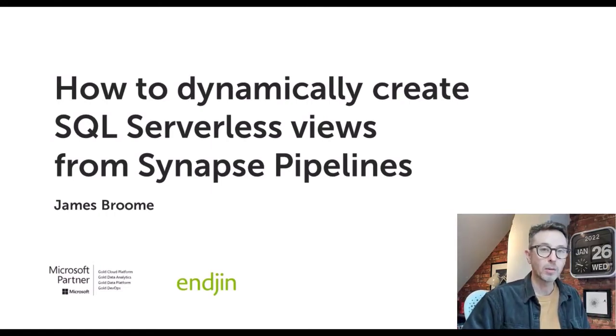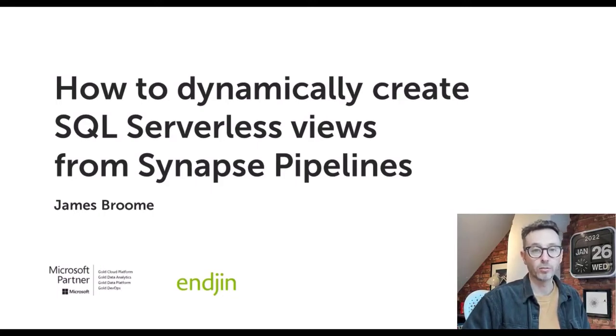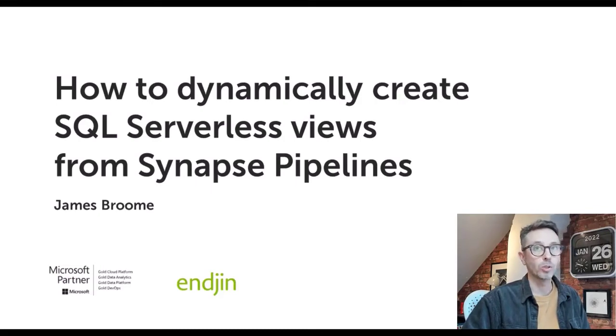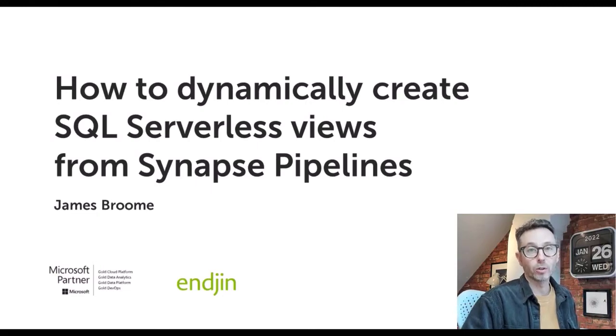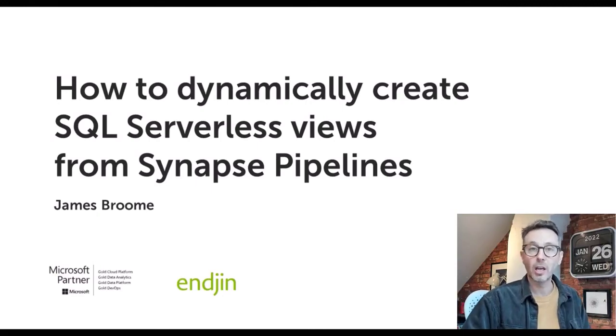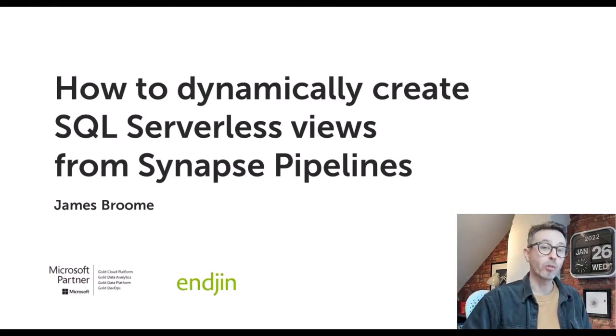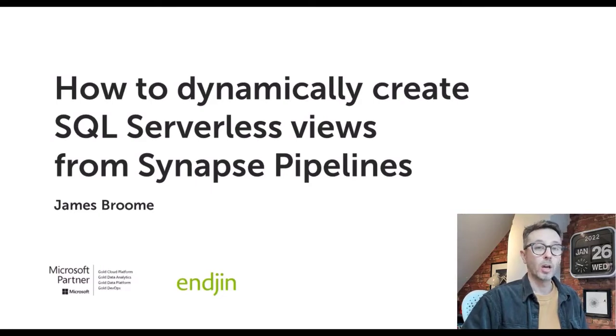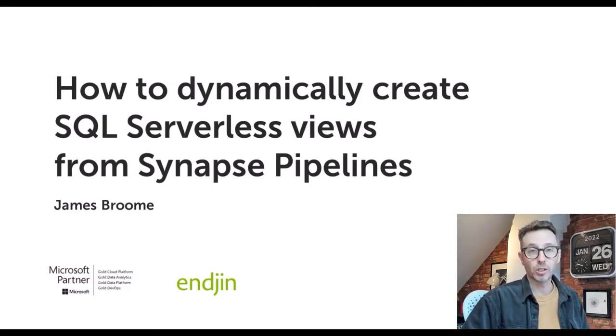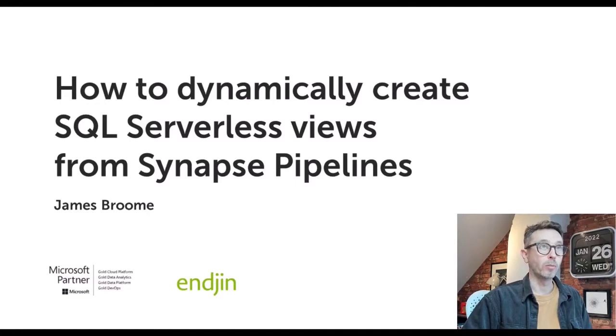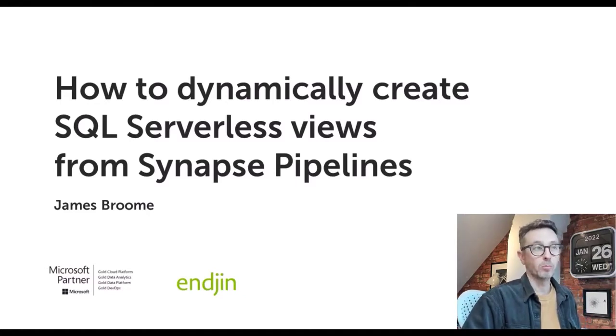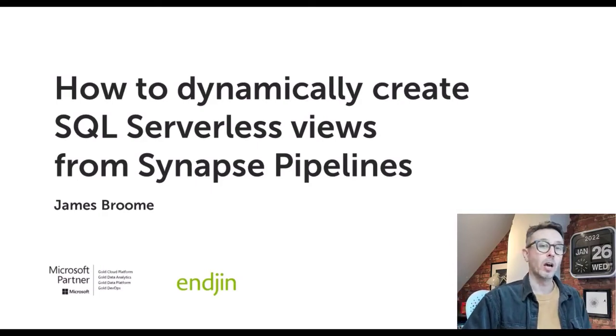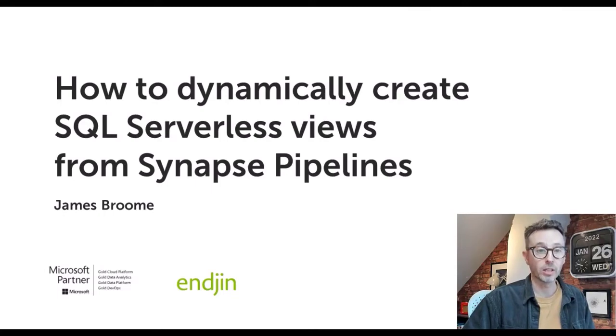Over the next 10 minutes I'm going to talk specifically about one feature of Synapse called Synapse SQL Serverless. I'm going to show you how you can dynamically create those views using a combination of store procedures and synapse pipelines, and I'm going to talk about three specific use cases based on scenarios and experiences that we've had whilst delivering Synapse projects into production over the past couple of years.